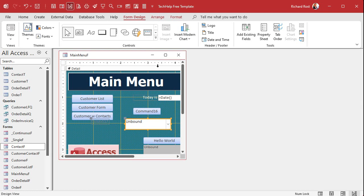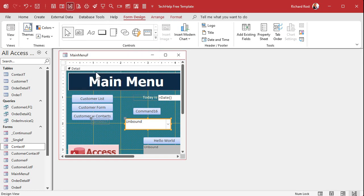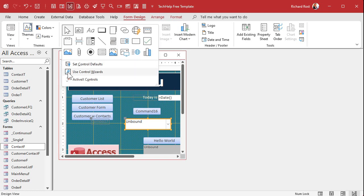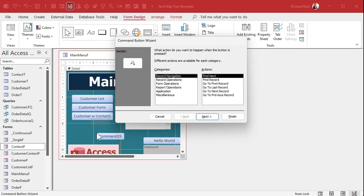What probably happened is if you drop this down right here, you'll see an option that says "Use Control Wizards." You probably just accidentally turned that off. Click on it to turn it back on. If you drop it down again you'll see there's a little box around it now. And now if I pick a command button and click down here — there it goes, the wizard starts up. That was easy!